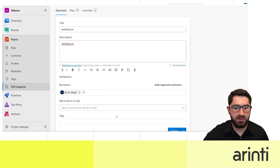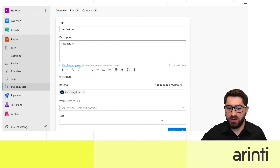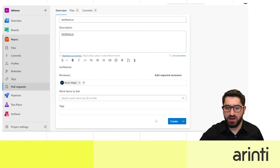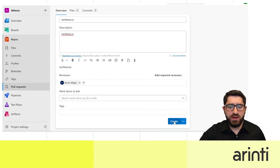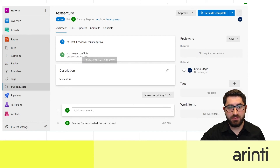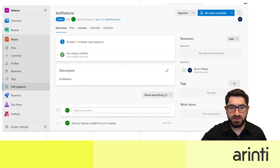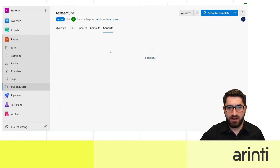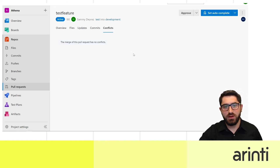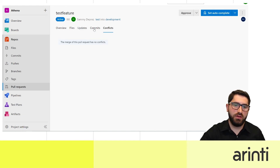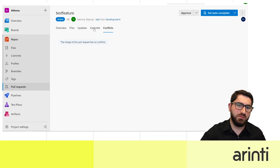You can link a specific feature or update to a backlog item to keep everything synchronized and structured. When you create the pull request, it will automatically detect any conflicts. If there are conflicts, they will be shown on this page, and you can choose to keep either the local version you just committed or the online version from the main branch.